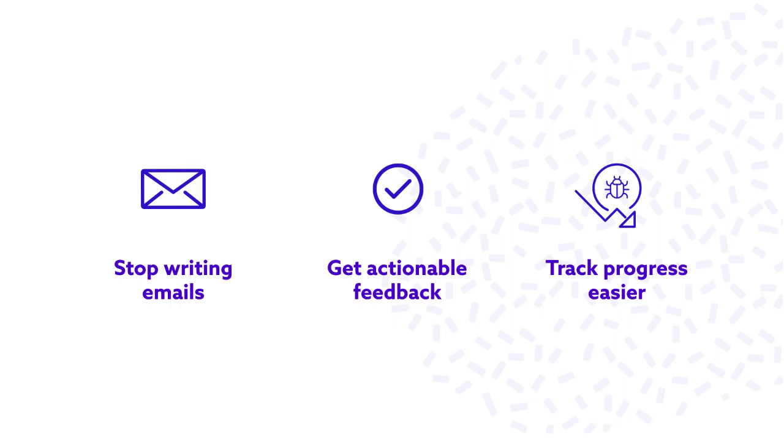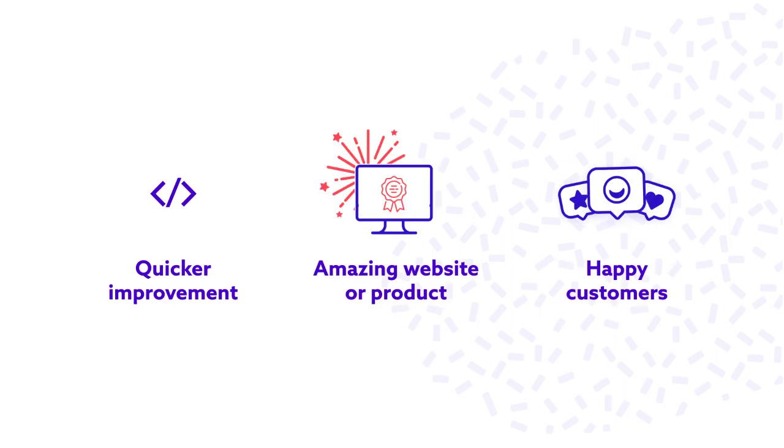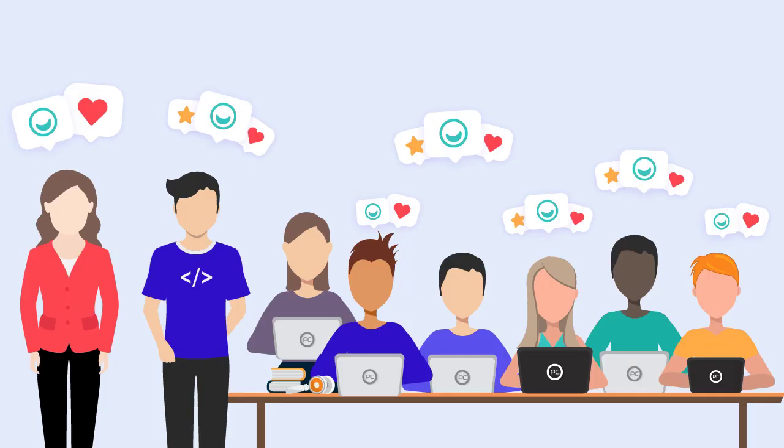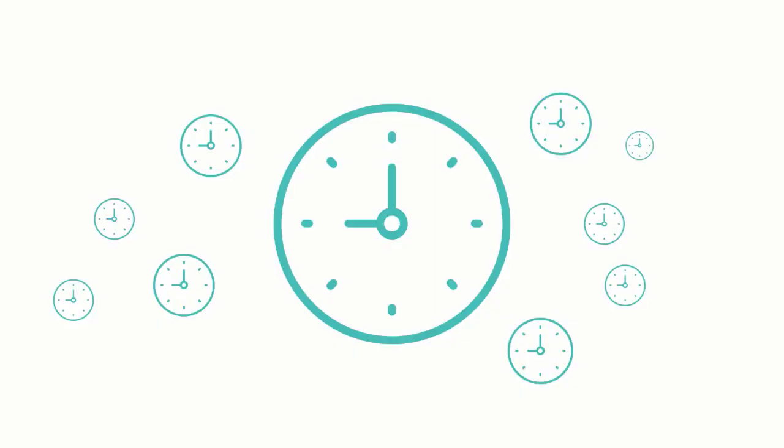actionable feedback for your team while creating amazing websites or web apps for your customers. Make everyone on your team happy and save time and money in the process.